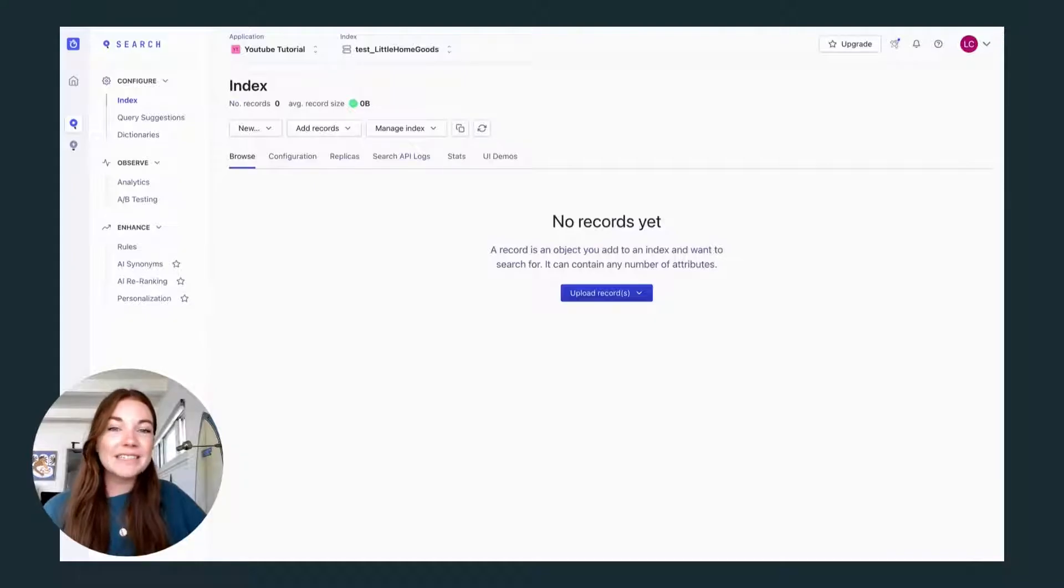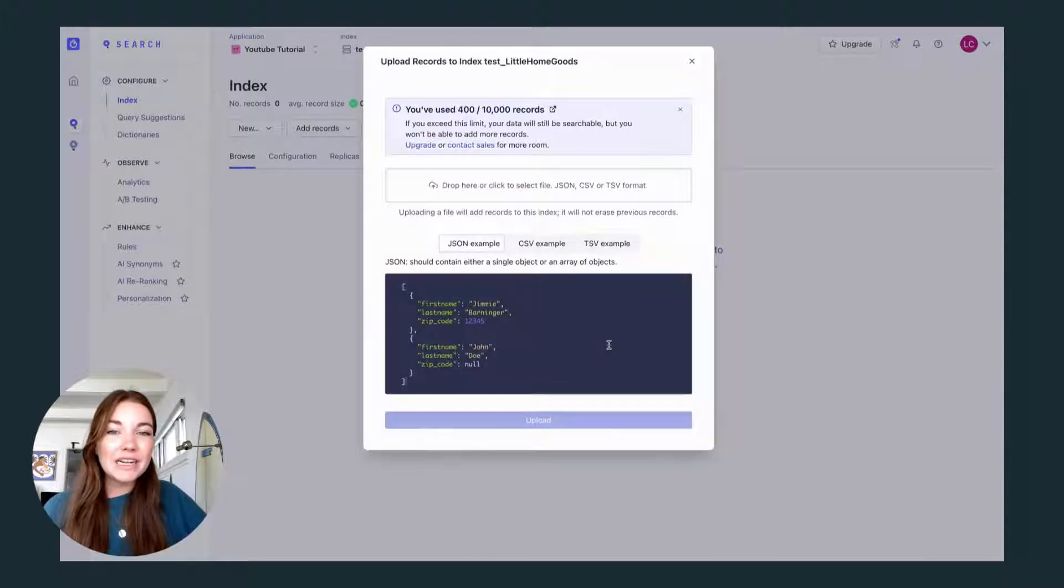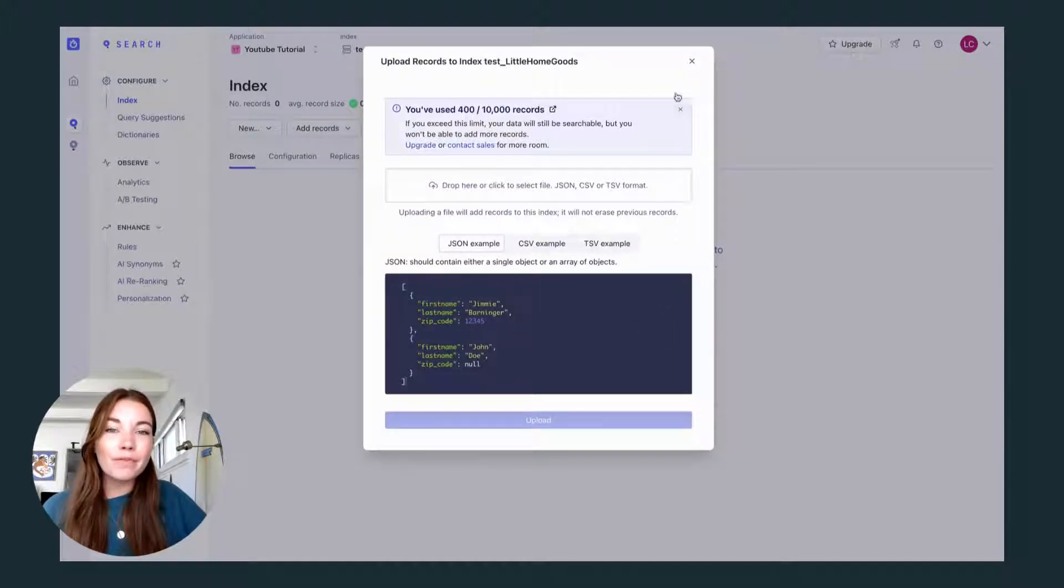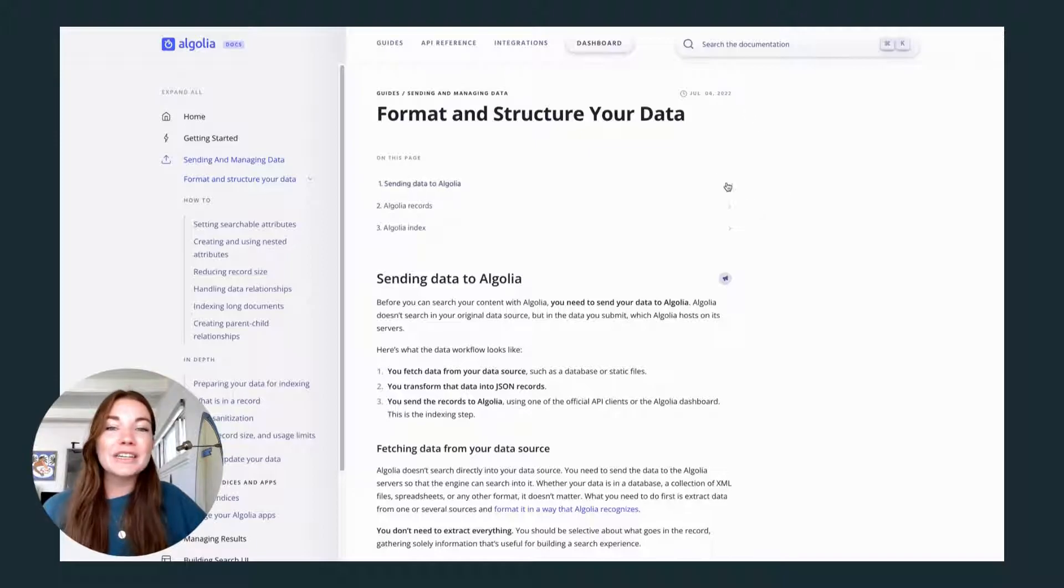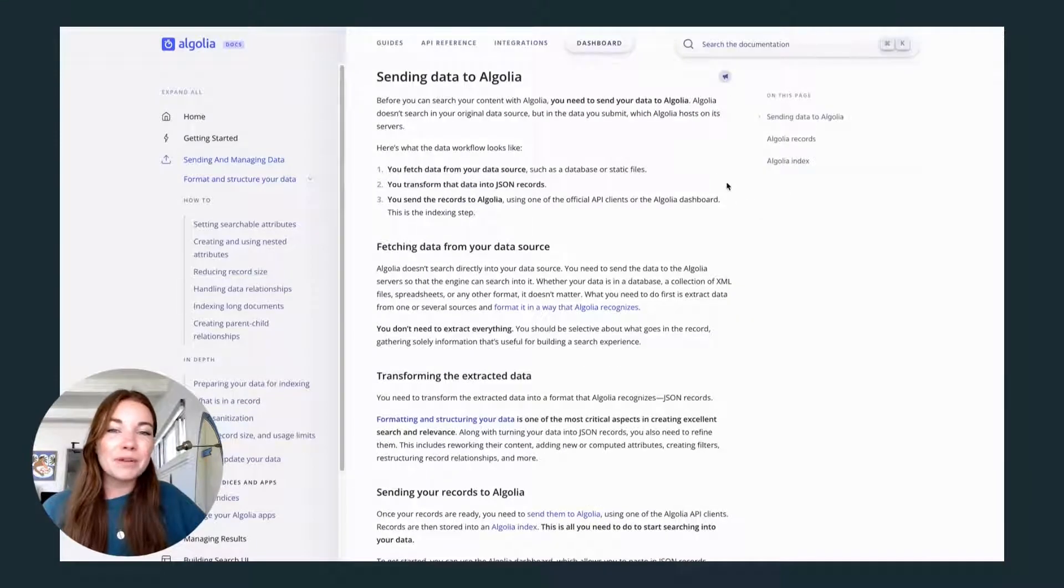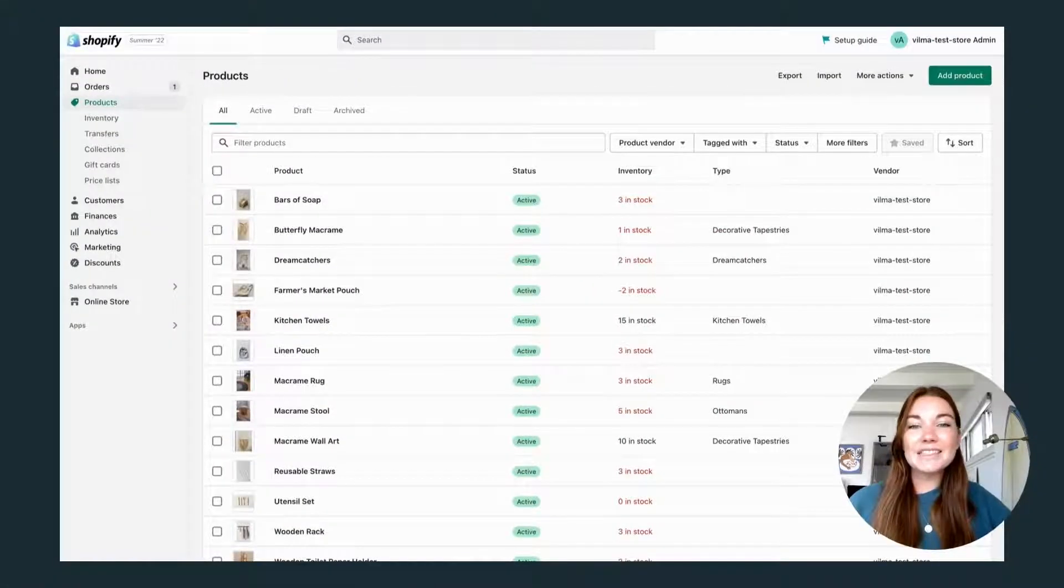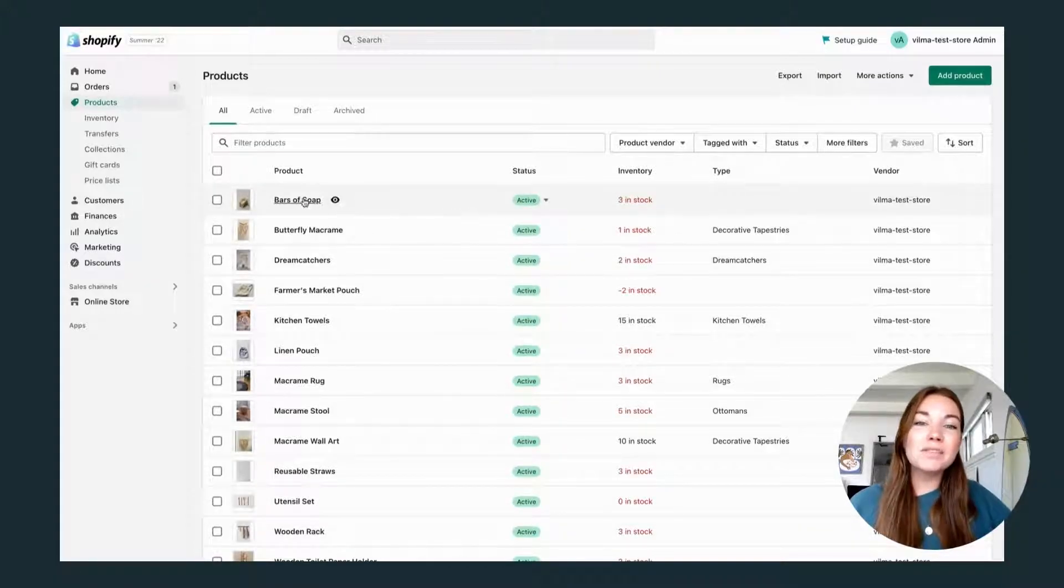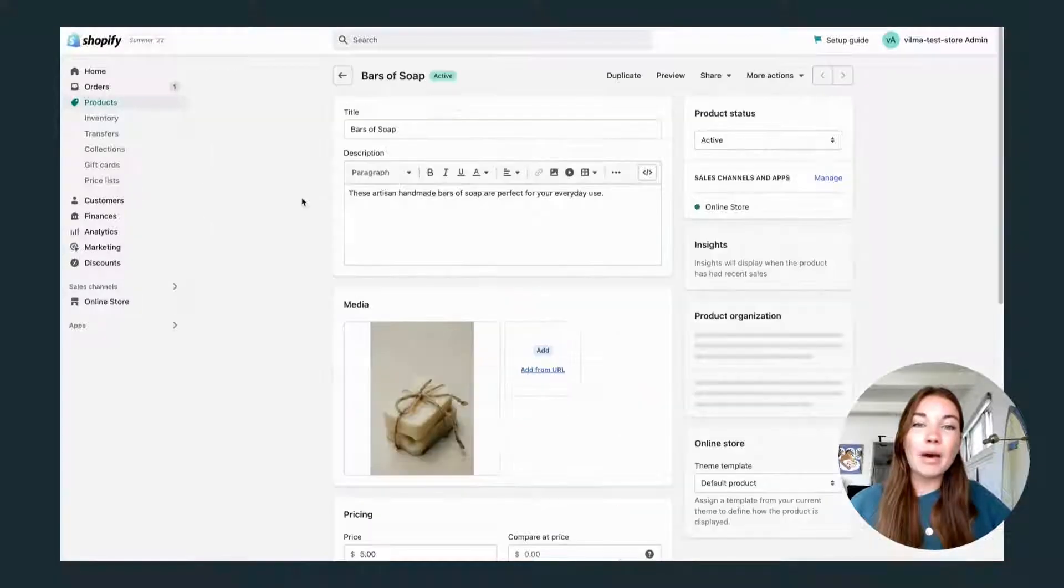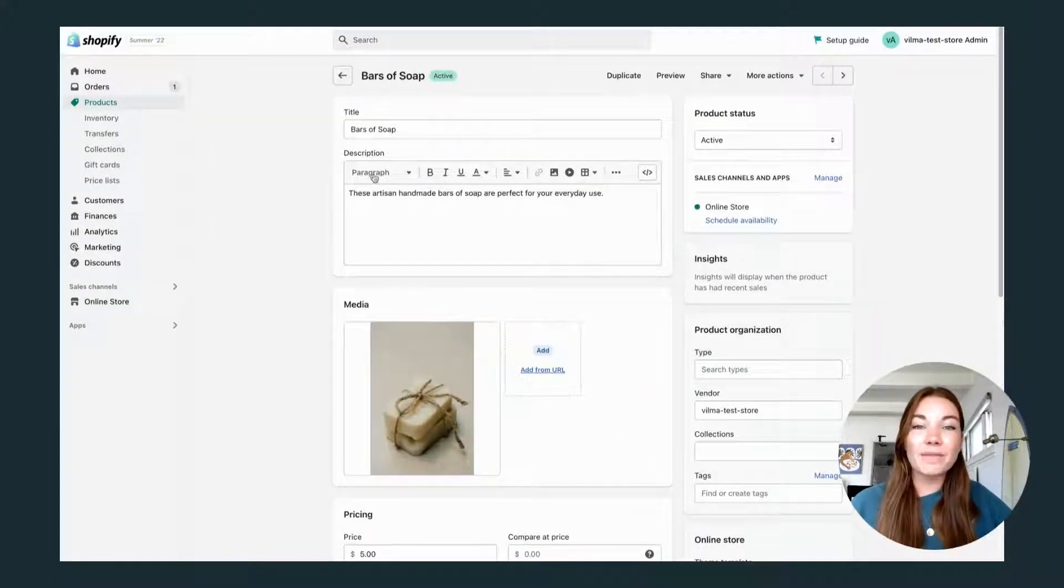The first step to setting up your search is selecting and formatting your data. You will need to import your data to Algolia, where they will host it on one of their servers to ensure your users are getting the fastest search and discovery experience possible. Let's look at some sample data to discuss what's important to think about when sending your data to Algolia.